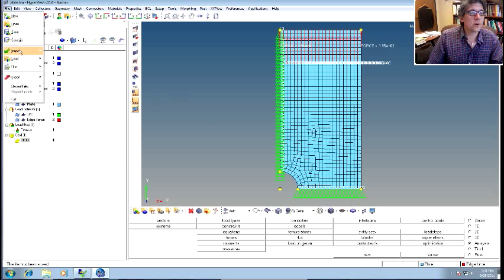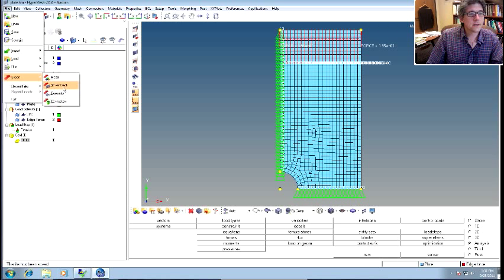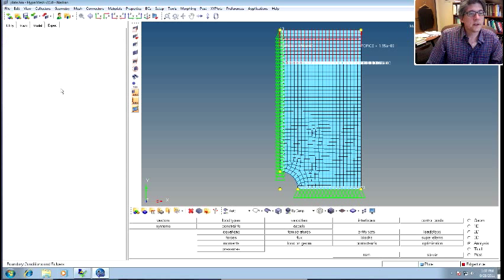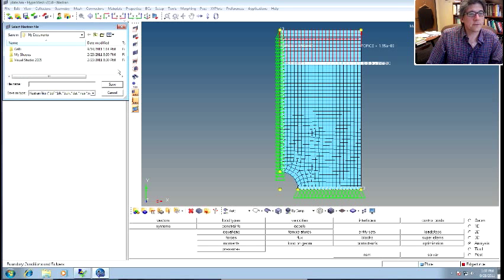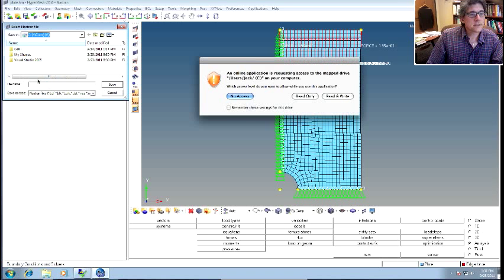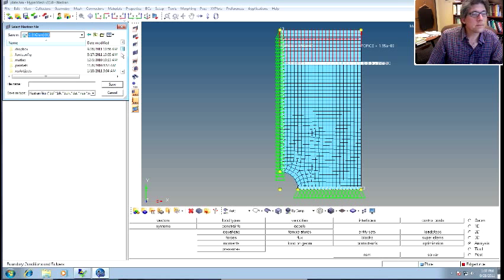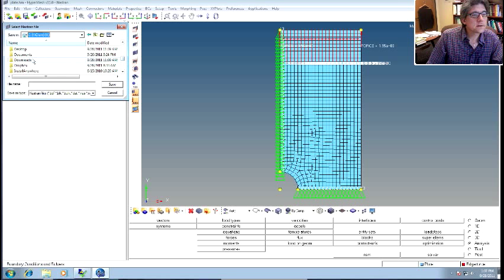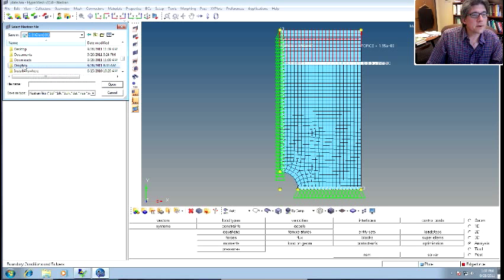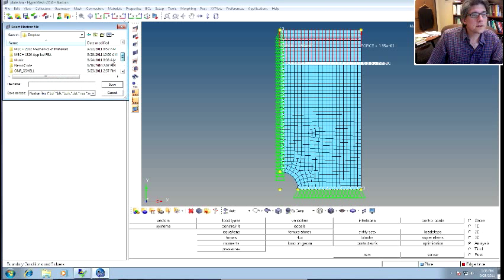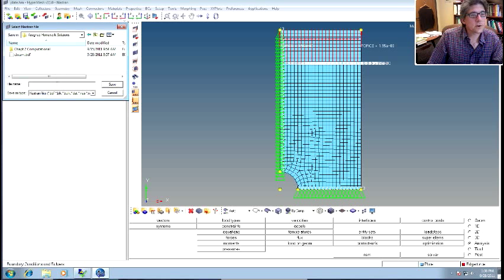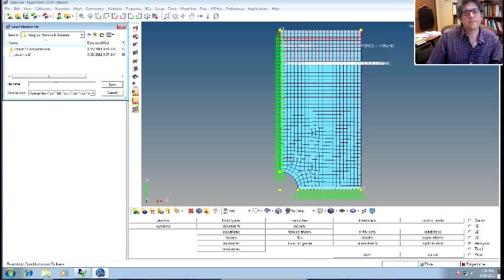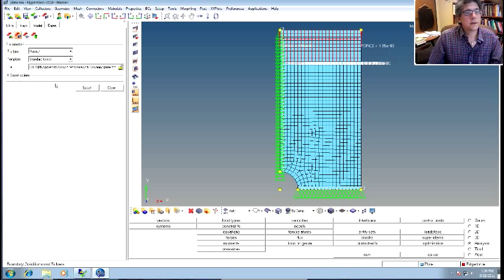Alright, so to export it, you go under file export, and we're going to export the solver deck, okay? So that's what I'm going to do. So export the solver deck. It's using Nastran, standard format, and now we'll just give it a file name. Okay. So I'm going to save it. Save it under where I keep all that stuff. Oh, yeah, I'll put it under Dropbox. Apply to FEA. Do it right here, okay? So we'll call it plate.export.bdf, okay?